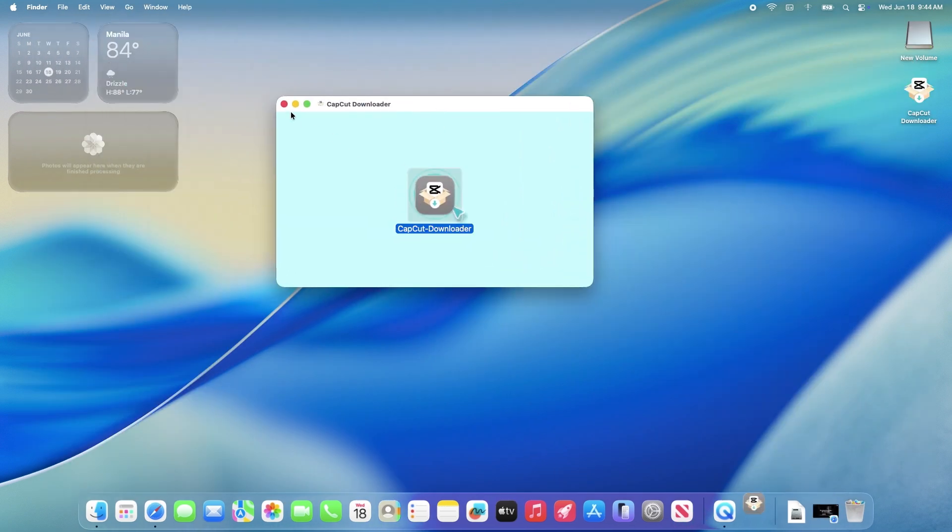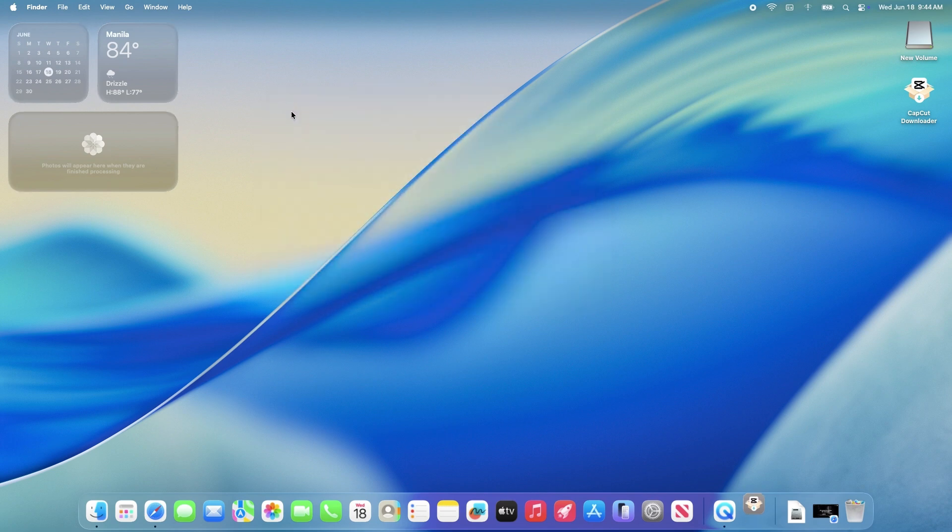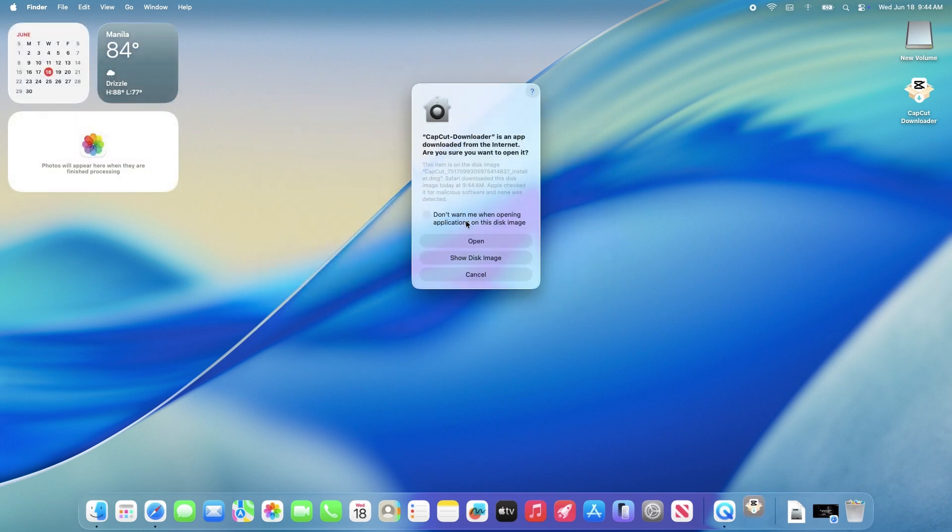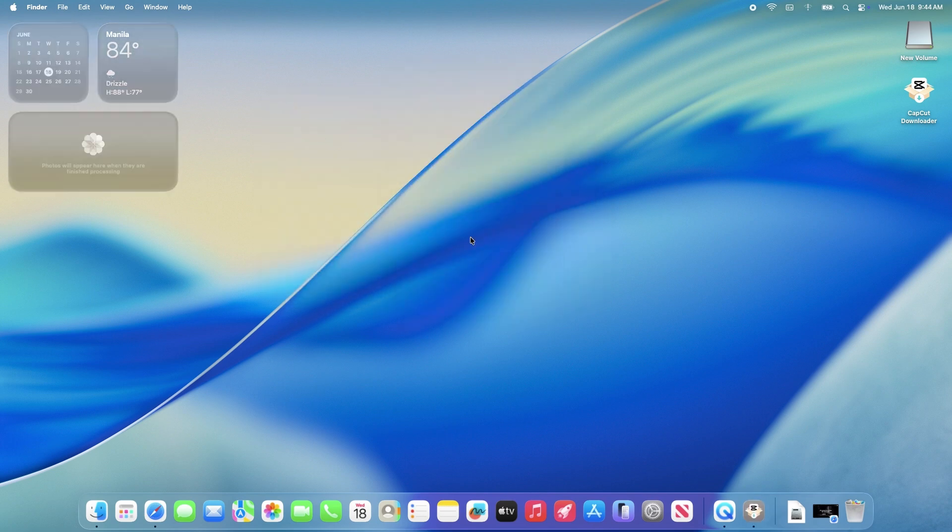This will download the necessary files at about one gigabyte file size, so sit back and go make yourself a coffee.